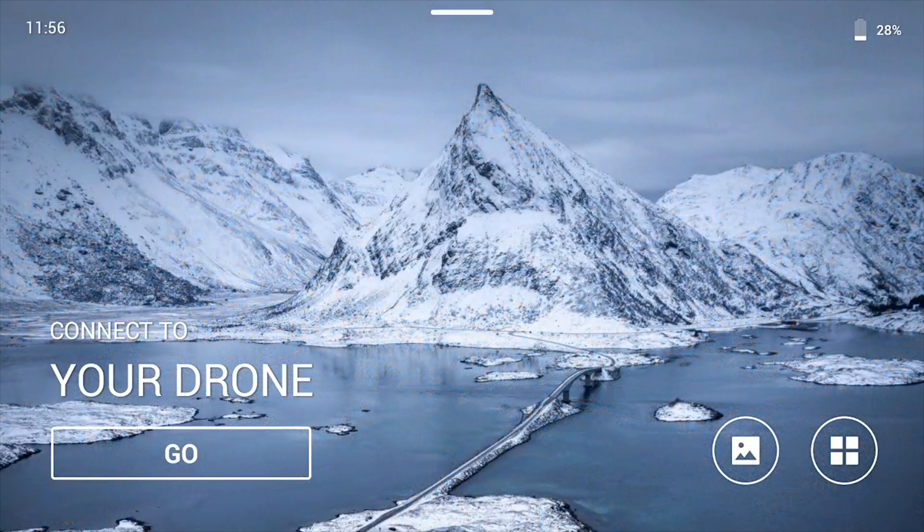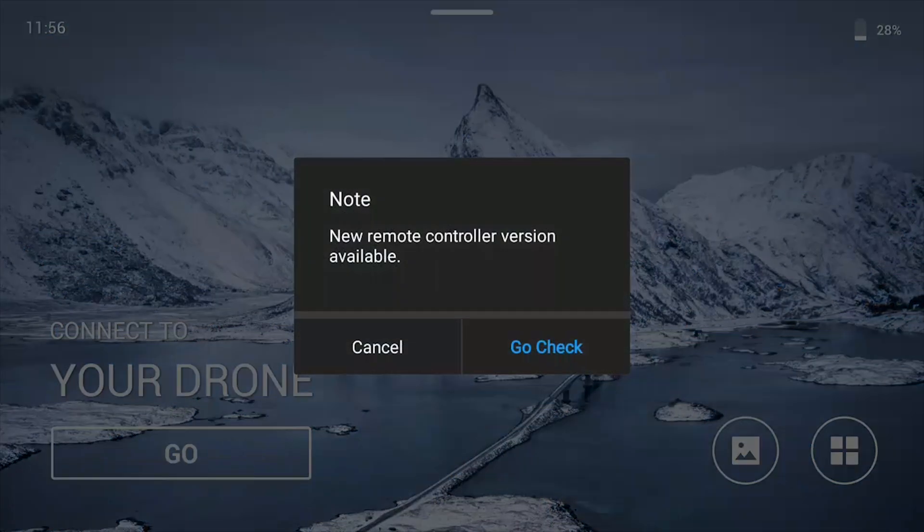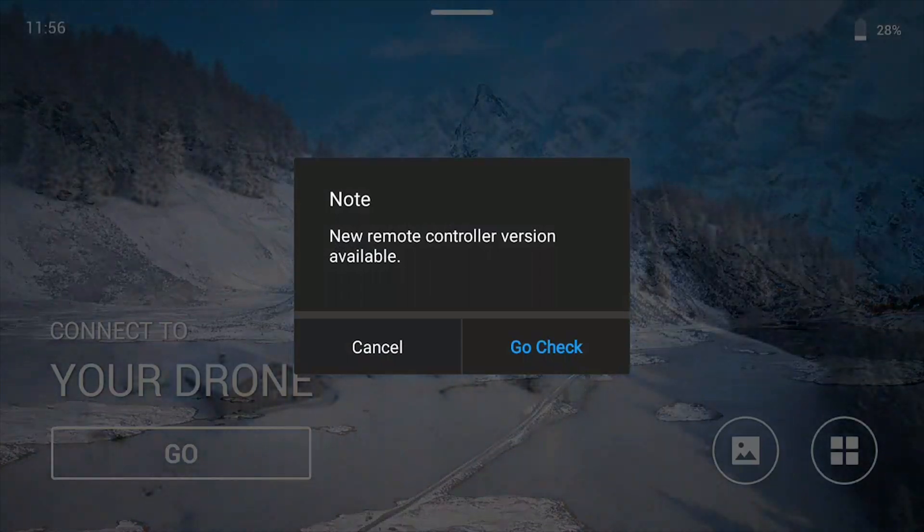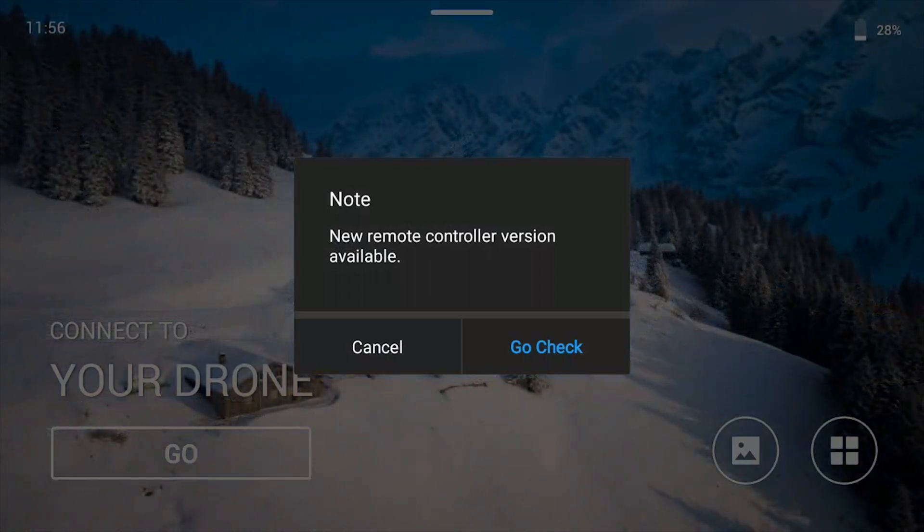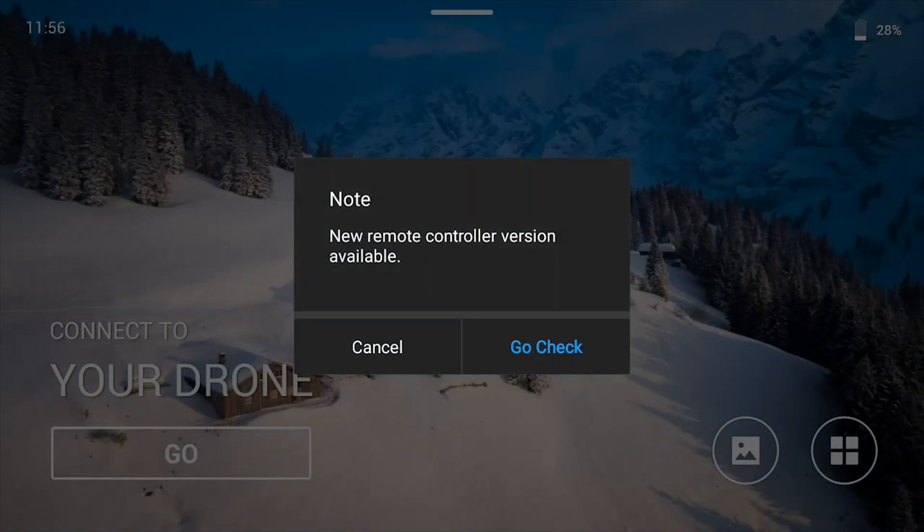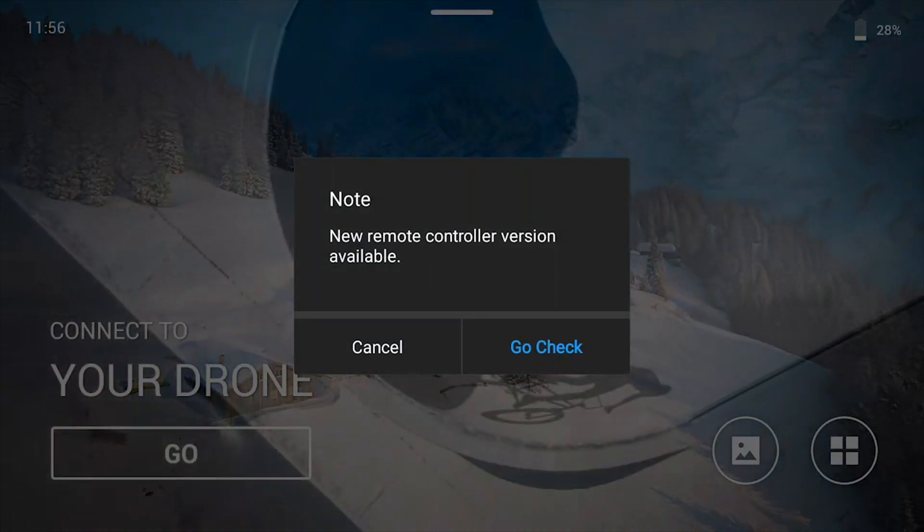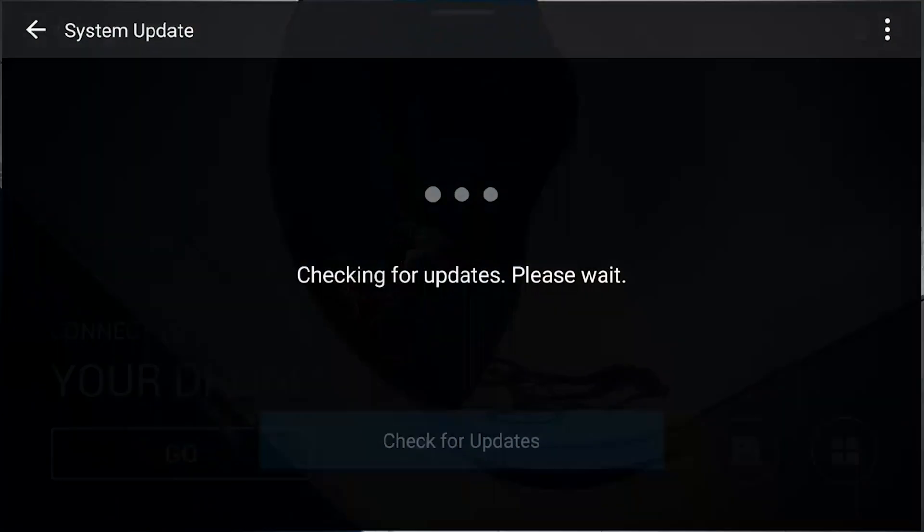This is how to update the controller when you turn it on and there's an update and you're connected to Wi-Fi. You'll get a note that pops up saying new remote controller version available, and you can go ahead and hit go check.